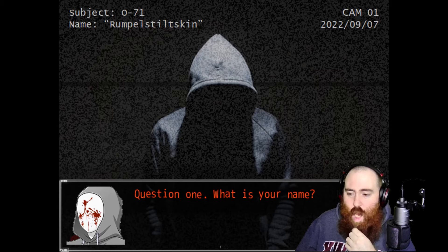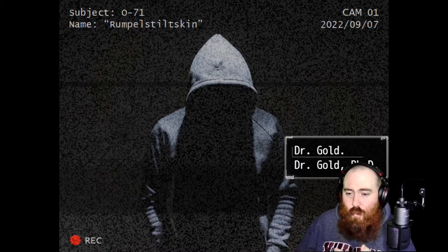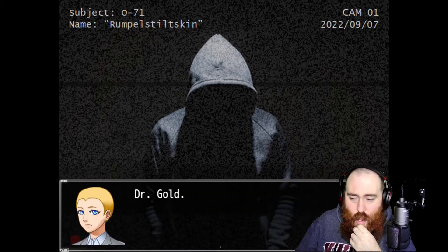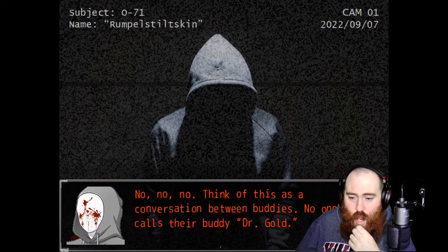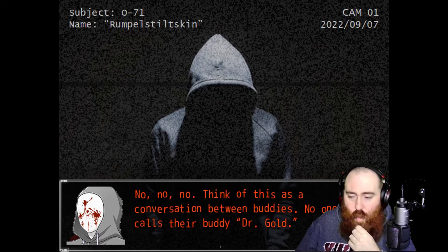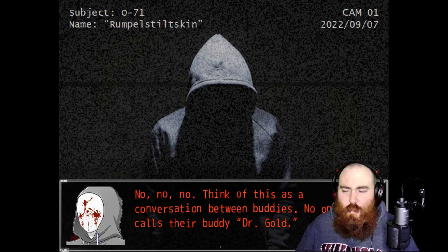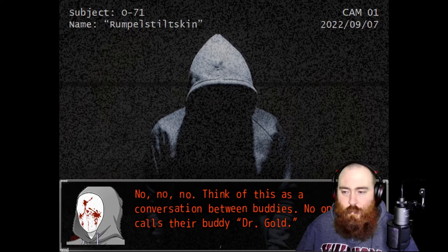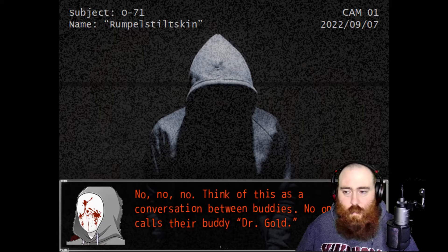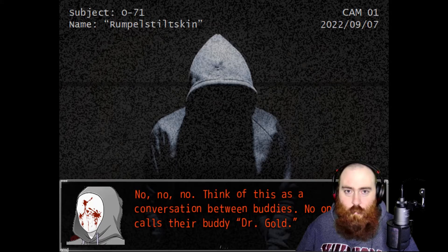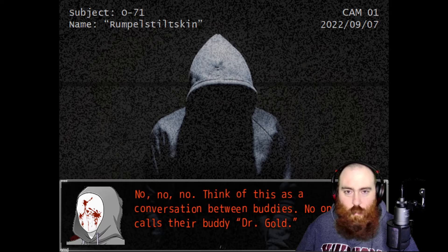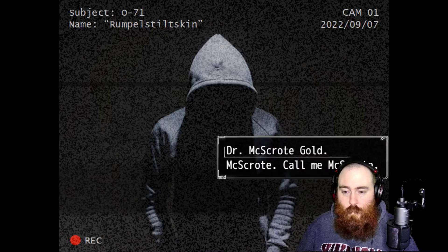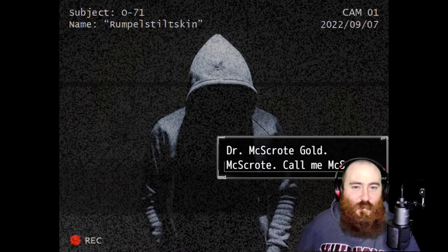Dr. Gold, PhD. No, no, no. Think of this as a conversation between buddies. No one ever calls their buddy Dr. Gold. How do you know? They are very strict friends. They are all doctors and we all refer to ourselves as doctors. Apart from one, he's just a Mr. Wallowitz. Give me something I can call you. McScrote, call me McScrote.